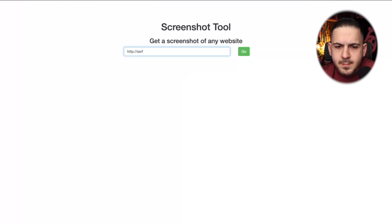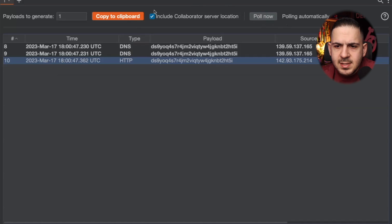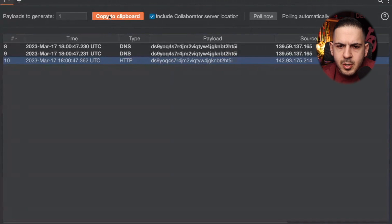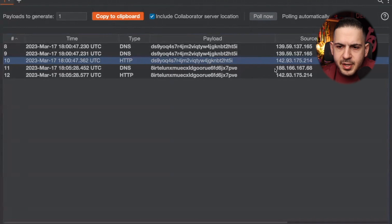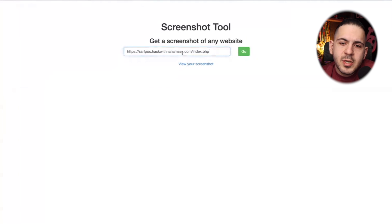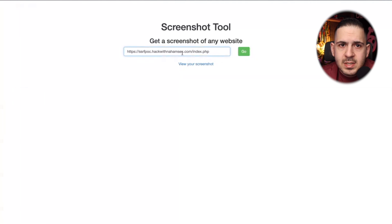What if it's not that straightforward? What if you're looking at a PDF generator, a screenshot tool, or an application that isn't directly showing you files? Let's take a look at a screenshot tool. The first step is always to confirm the request is being made server-side — point it to your Collaborator address. It takes a screenshot, and we go back to Burp and do a pull.